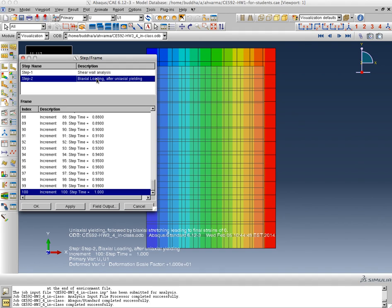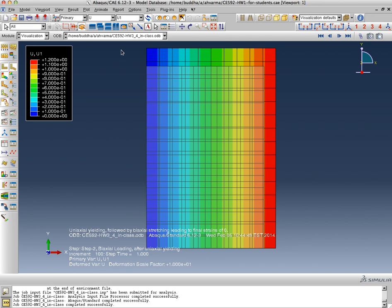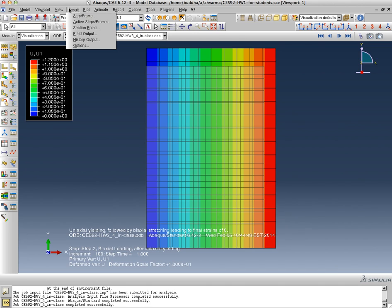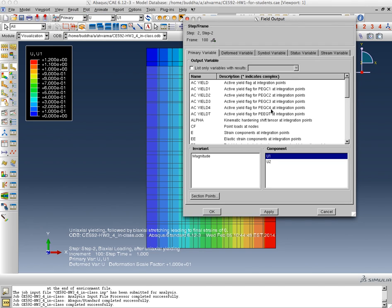And the best way to do that would be to look at the plot of the principal stresses. Now this is a biaxially loaded planar problem, so S11 and S22 are equal to the principal stresses SP1 and SP2. But I can post-process the results and I can plot SP1 versus SP2 and show you whether the data point is moving on the ellipse or not.